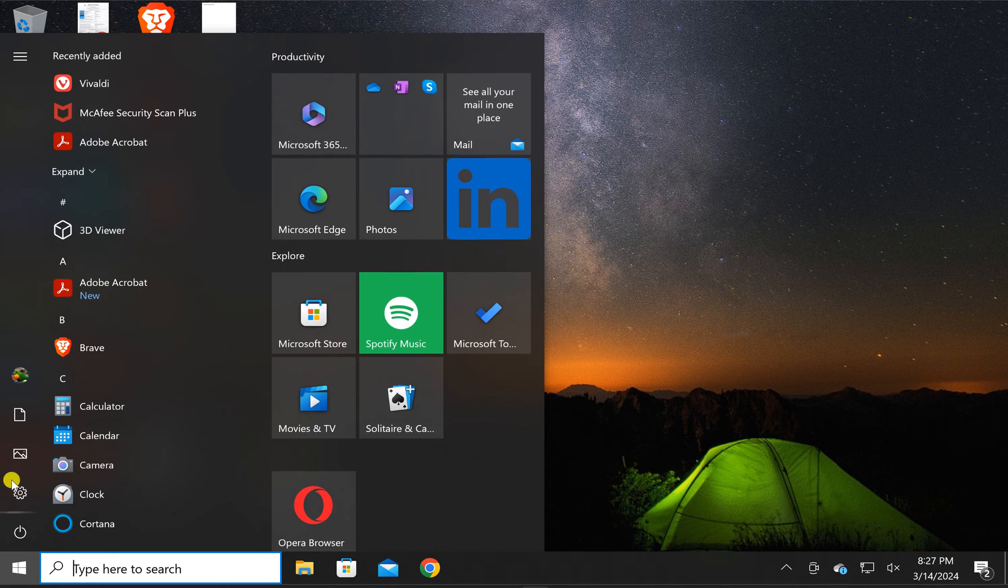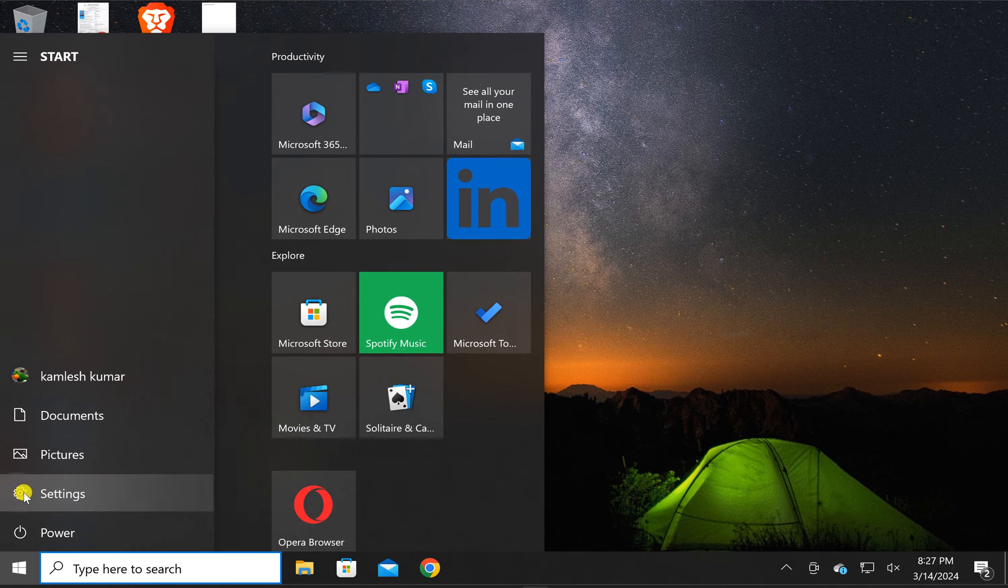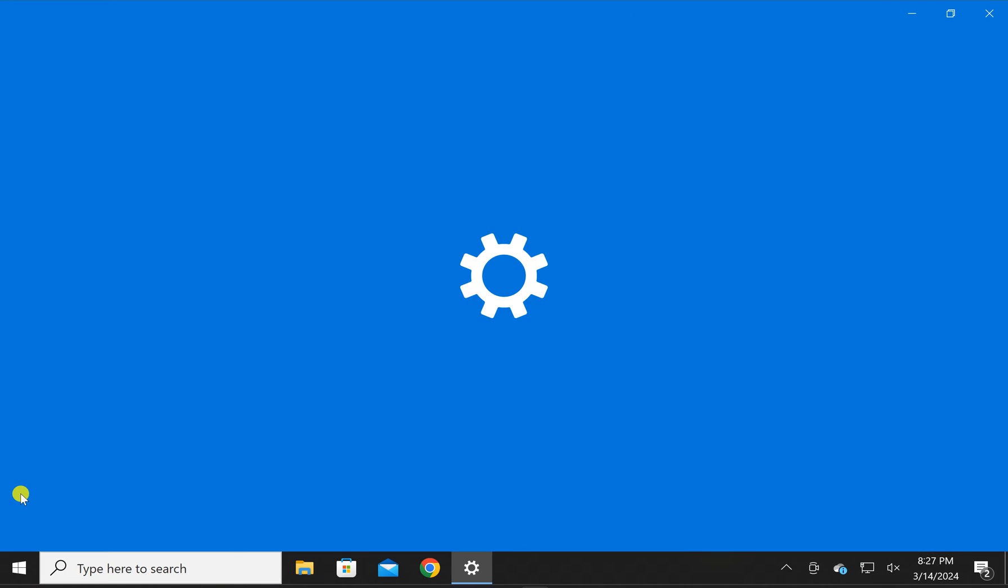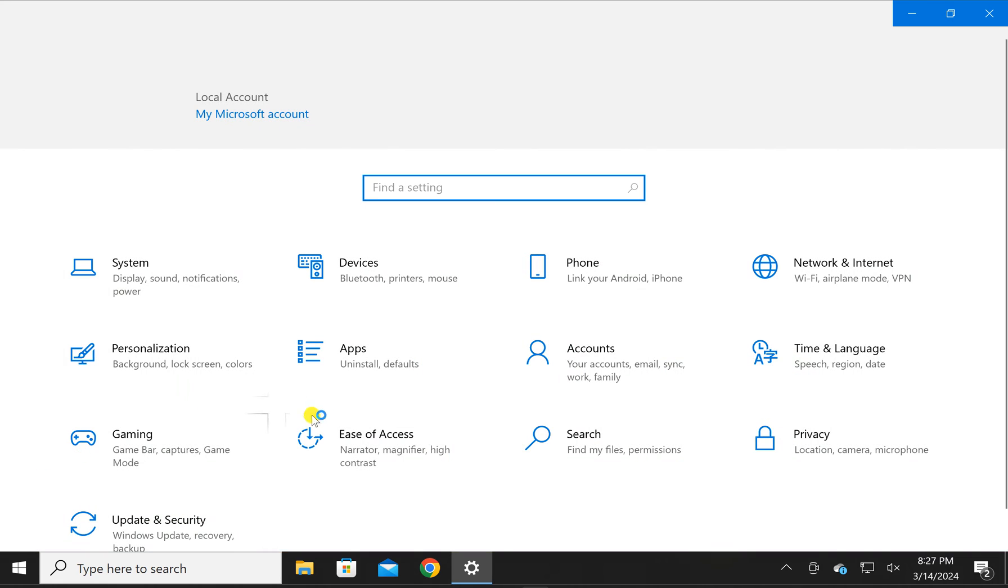To uninstall, first click on the Start button, then click Settings, then click Apps.